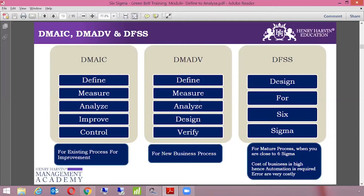The third type of methodology is known as DFSS, which is Design for Six Sigma. This methodology is to be used when we are in a very mature process — when we are running at at least four or five sigma levels. The process is quite mature. Why would you go for DFSS? Because the cost of a defect is very, very high. Therefore, there are a lot of automations and transformations required, and in that case we go for DFSS.